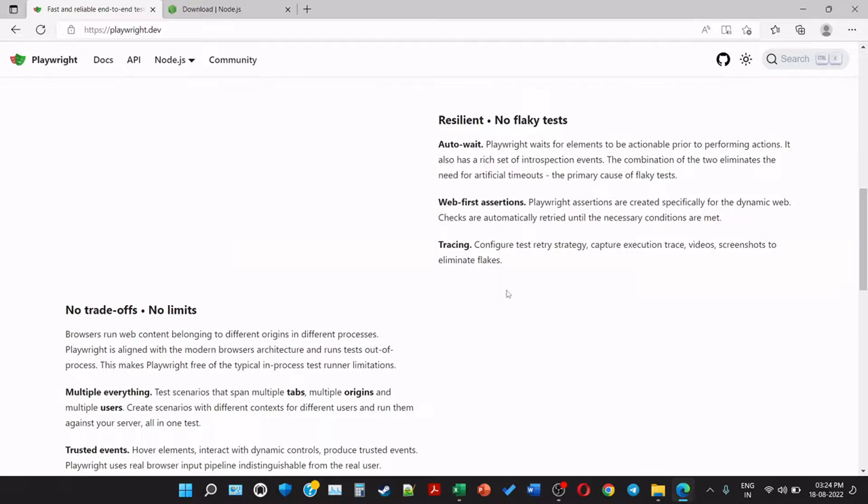Resilient and no flaky tests. Auto-wait - Playwright waits for elements to be actionable prior to performing actions. It also has a rich set of introspection events. The combination of the two eliminates the need for artificial timeouts, the primary cause of flaky tests. Web-first assertions - Playwright assertions are created specifically for the dynamic web. Checks are automatically retried until the necessary conditions are met.